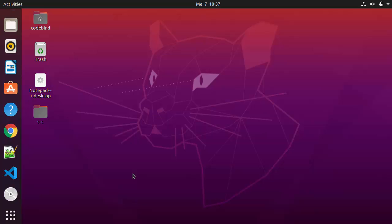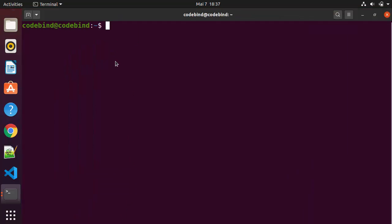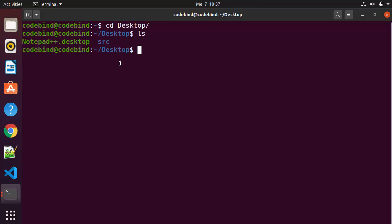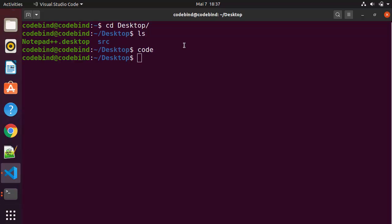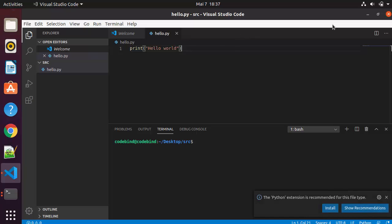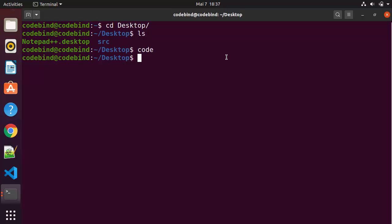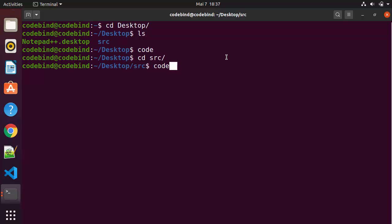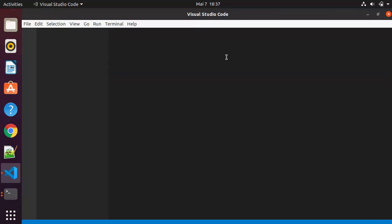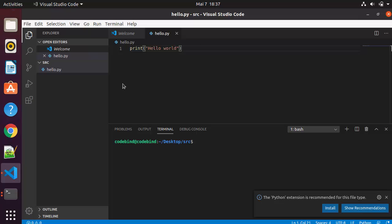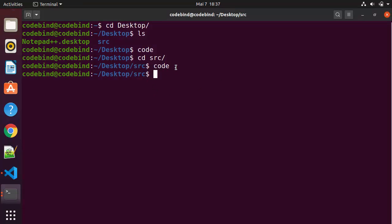Here's a useful trick: if you open a terminal and navigate to a folder — for example, cd to the Desktop where the src folder is — you can type code and press Enter to open Visual Studio Code. To open it inside a specific directory, cd into that directory, then type code followed by a space and a dot (code .) which opens VS Code in that exact directory.